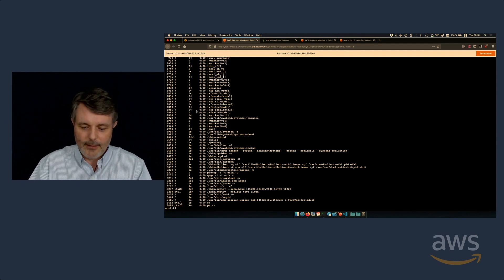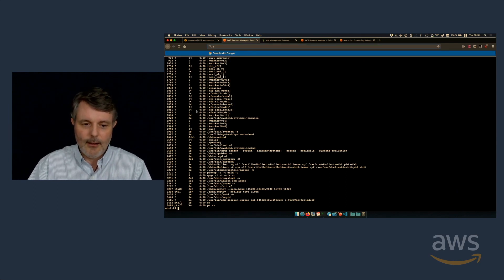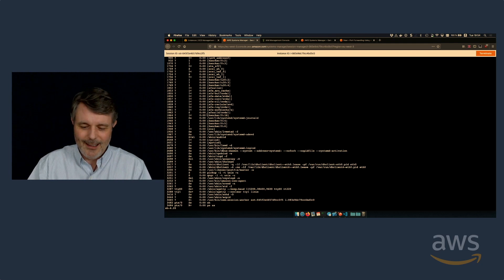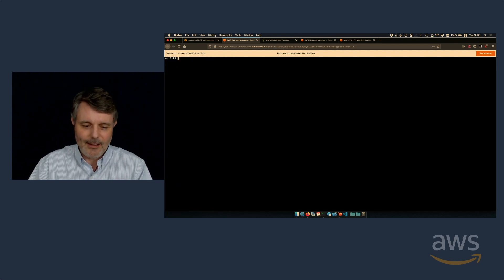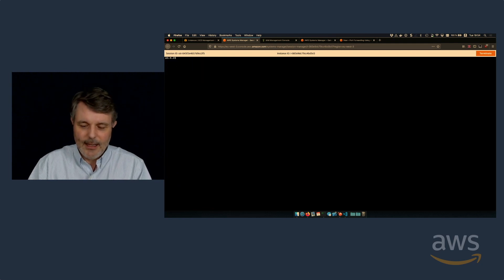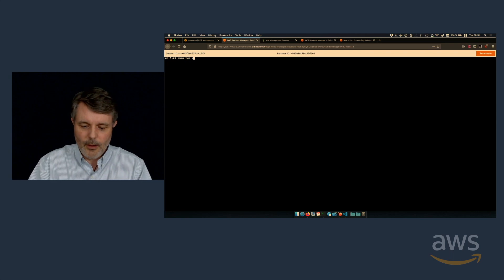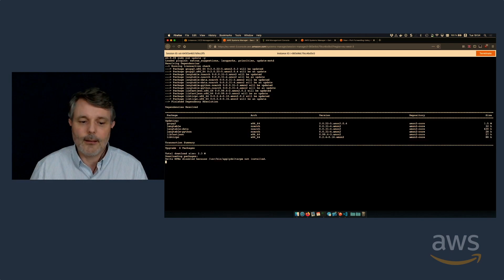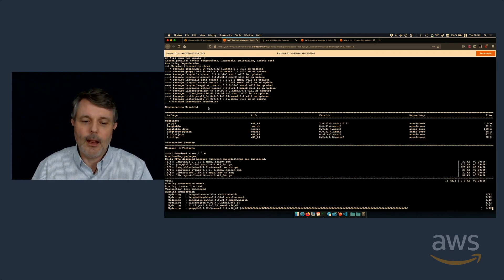I can type my command here. I'm on this machine. Just like if I was over SSH. For example, let's clear this screen. And I can do sudo yum update minus yes. And that's a regular terminal.